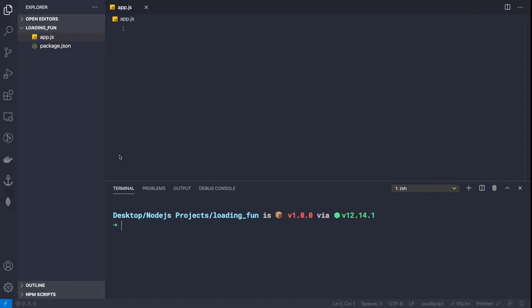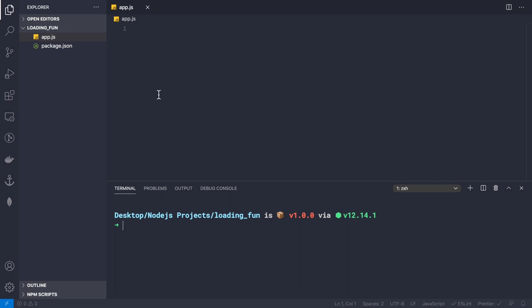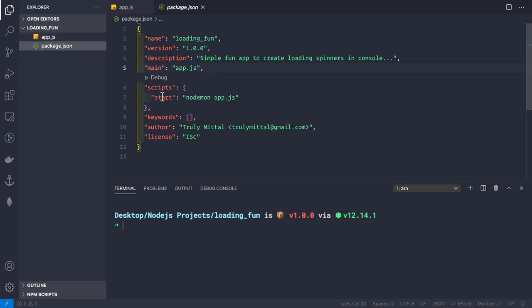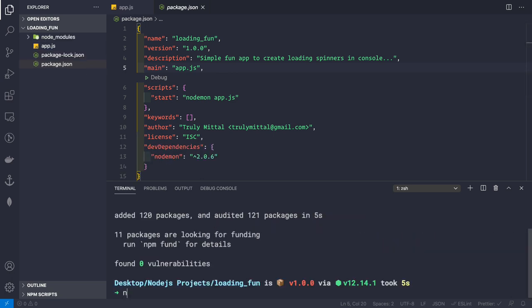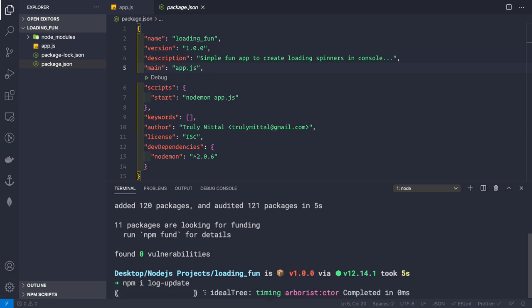Inside VS Code I've created a new npm project. In the package.json file we have a start script that says nodemon app.js. We haven't installed that dependency yet, so let's do it: npm install --save-dev nodemon. We also need to install one more dependency called log-update, so npm install log-update.